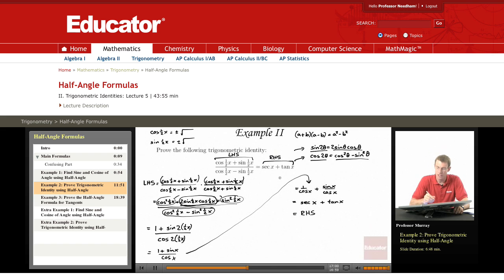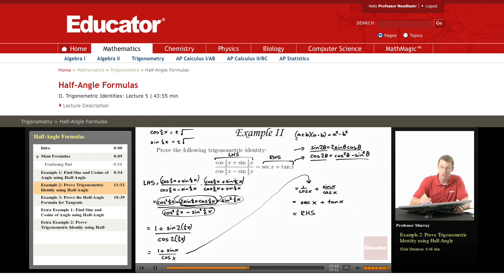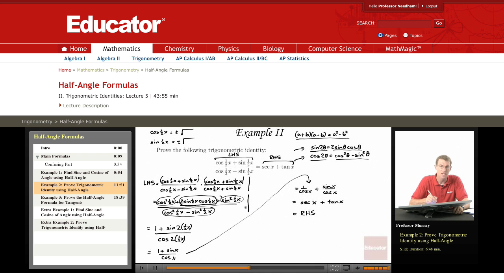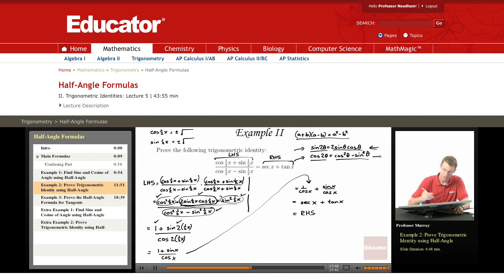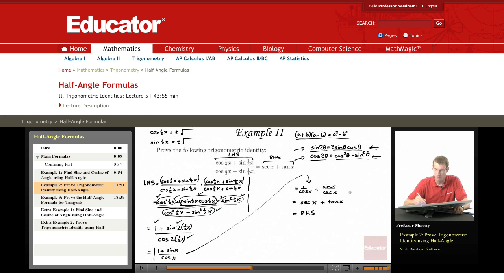That was a pretty tricky one with several key steps. First, look at the left-hand side and notice something minus something in the denominator — use the difference of squares by multiplying top and bottom by the conjugate. Once you do that, the result looks messy, but then the identities kick in: sine squared plus cosine squared gives 1; 2 sine of something times cosine of something is the double angle formula for sine; and cosine squared minus sine squared is the double angle formula for cosine. That simplifies everything to 1 plus sine x over cosine x, which splits into secant and tangent — the right-hand side.